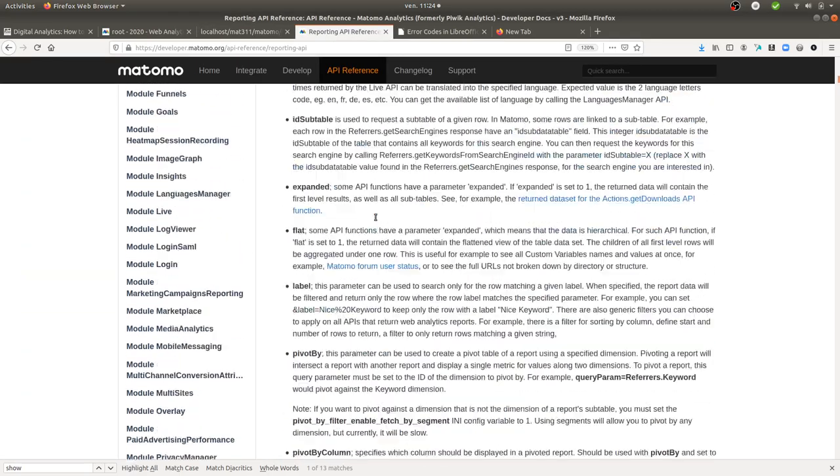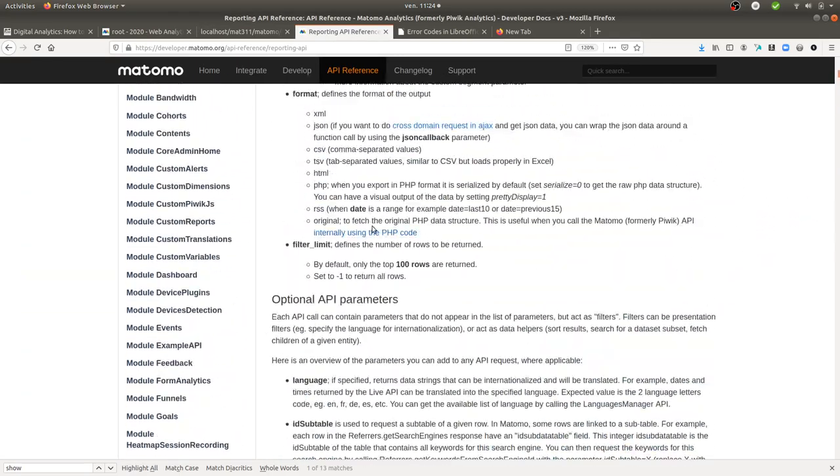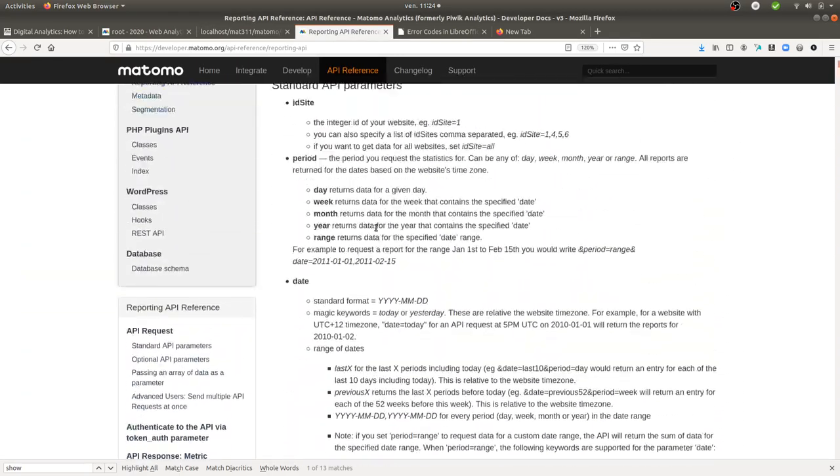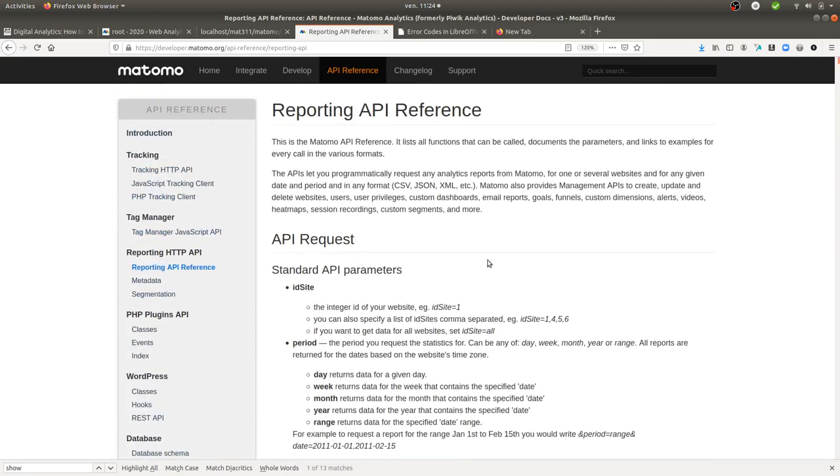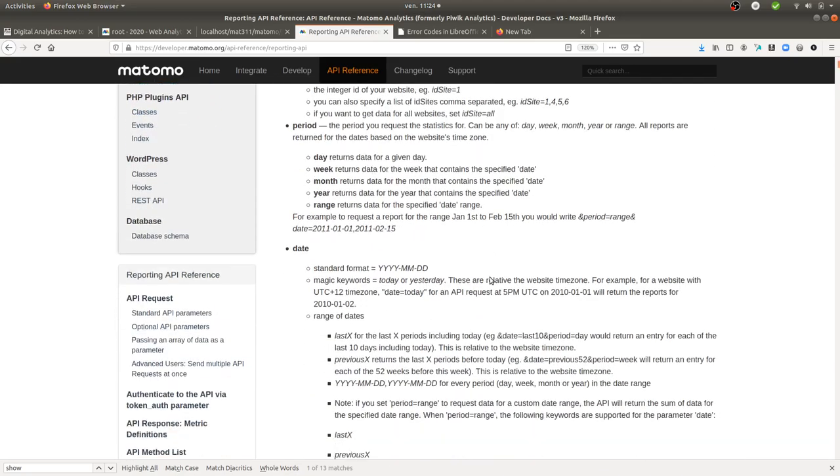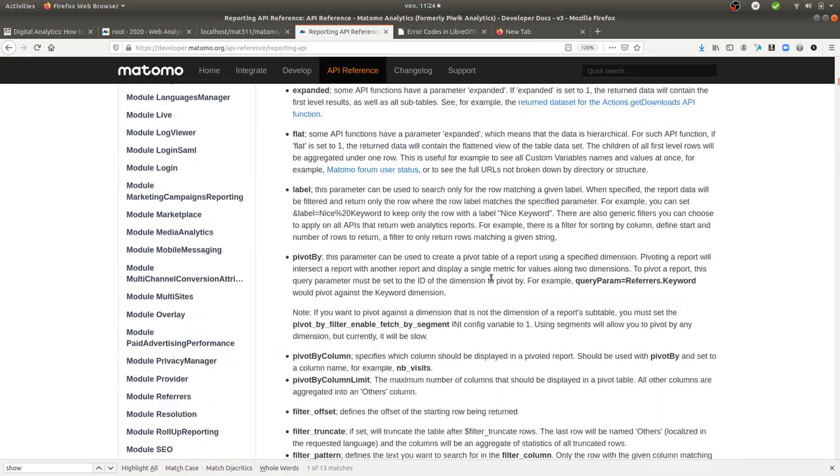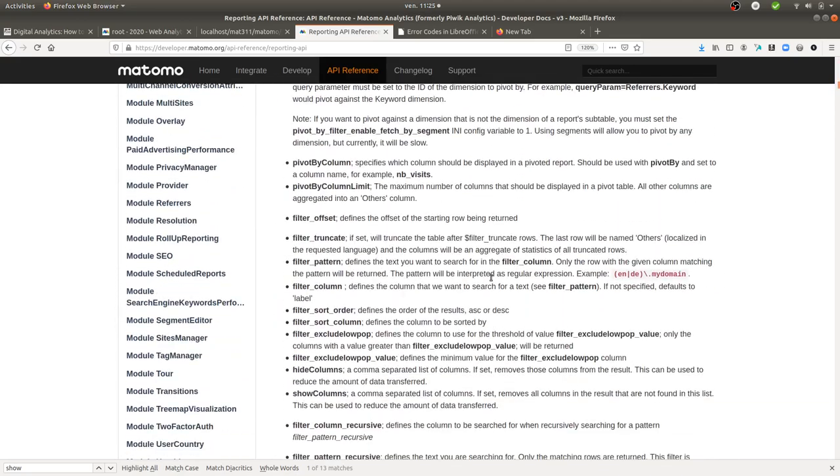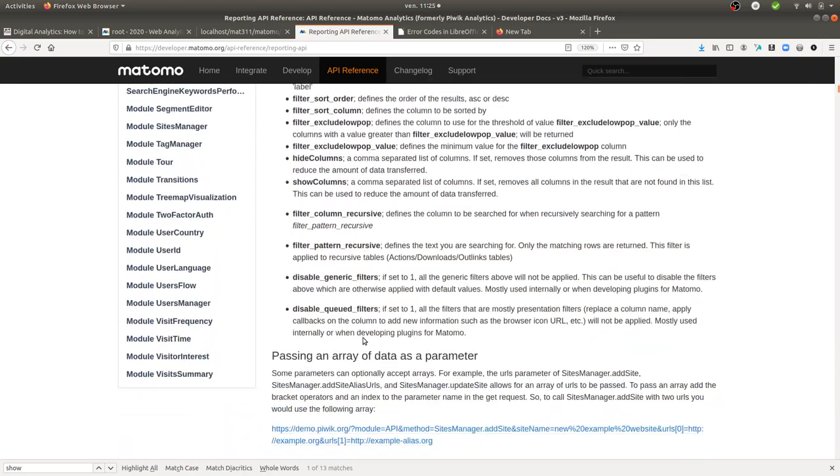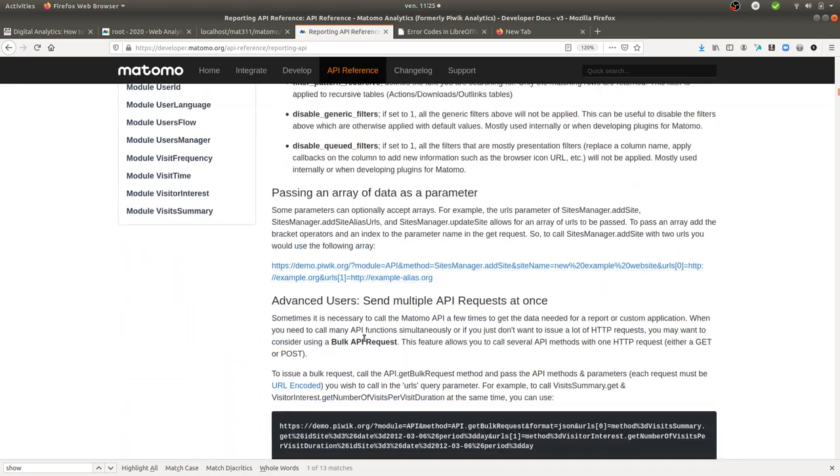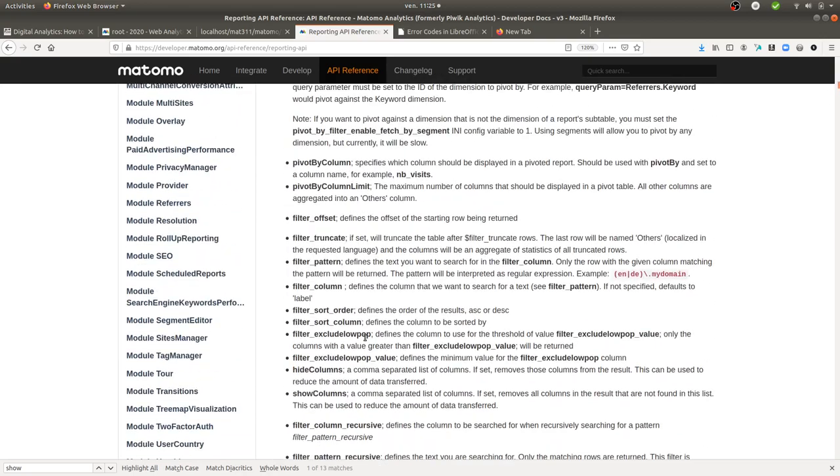And within the API reference, you have one parameter which is called show_columns.